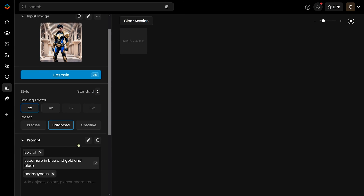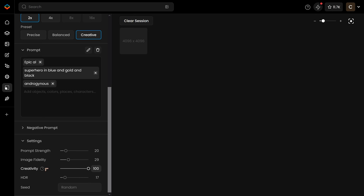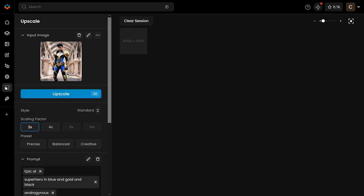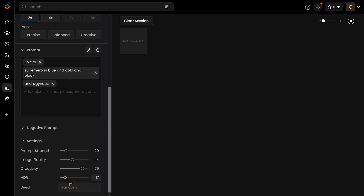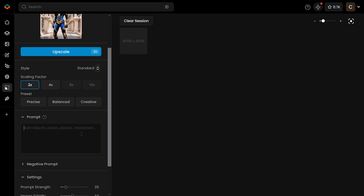Let's look at the upscale options. We've got scaling factor — two, four, and if it's a small image you can go to eight or 16. You've got precise, balanced, creative. Precise gives you a very precise upscale — it tries to keep things as exactly as they were but adds more detail. Balanced is kind of in between and is a good starting point. Creative cranks things up — you almost definitely want to reduce creativity to about 80 or less, or alternatively crank up image fidelity. It can get a bit surreal if you put creativity very high. The prompting is important too, as it will have a big influence on the upscale. Sometimes it's a good idea to get rid of the prompts and just use the image itself.